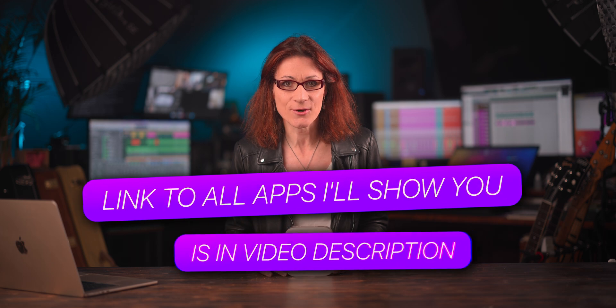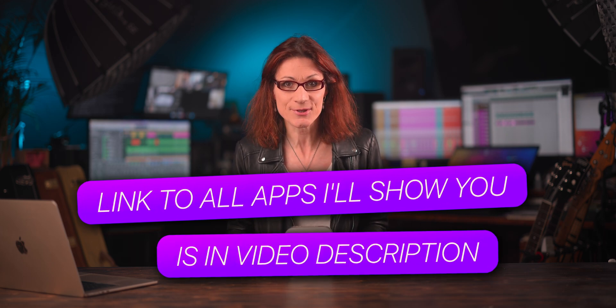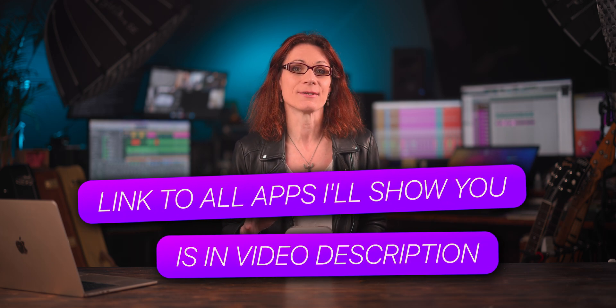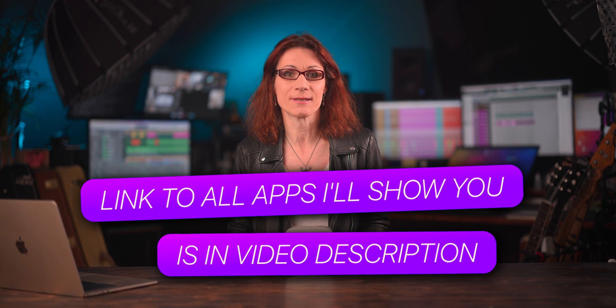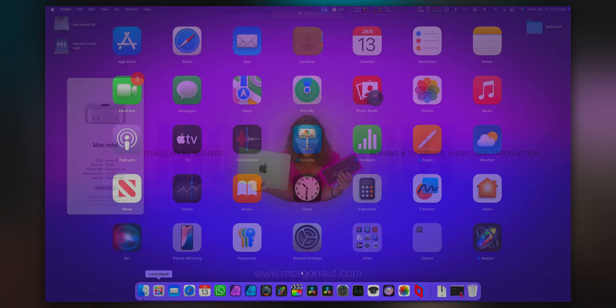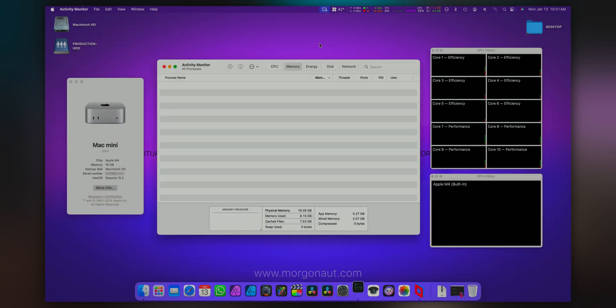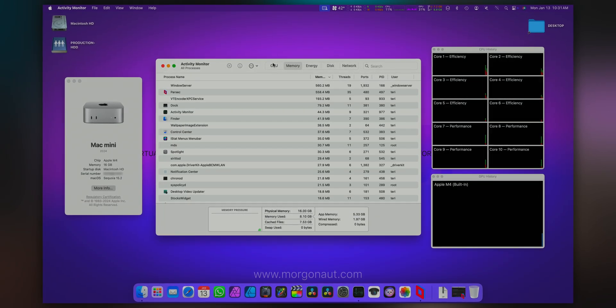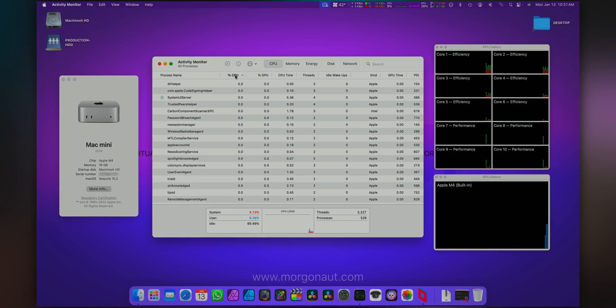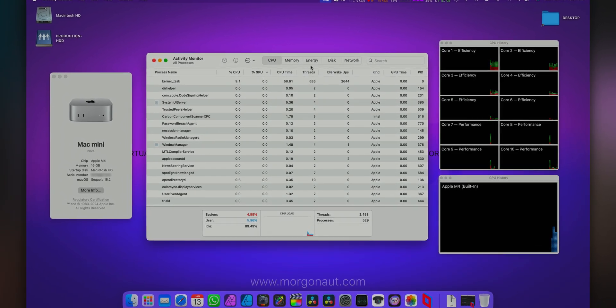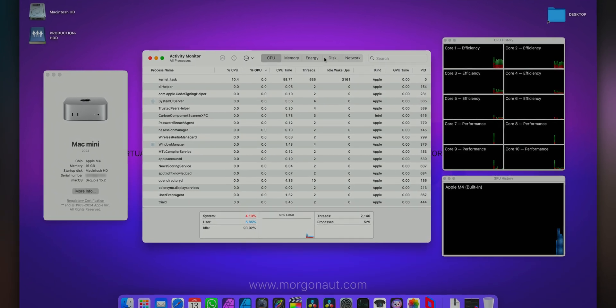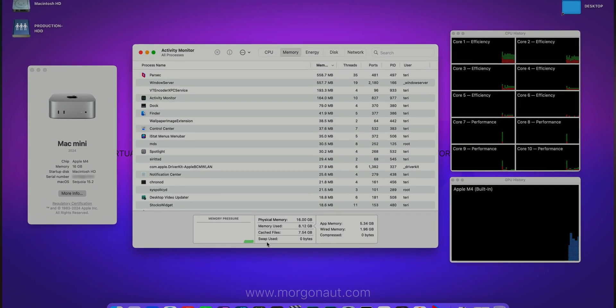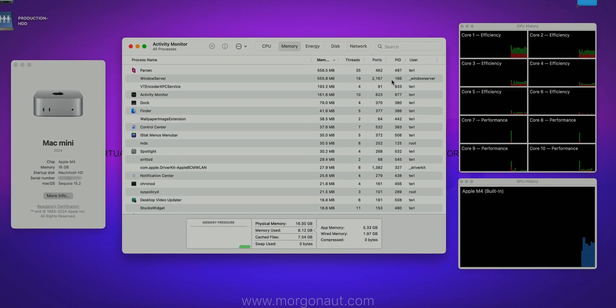Before I reveal my personal champion, let me showcase some other fantastic options out there that you might absolutely love. There are many ways how to monitor the internal workings of your Mac OS. One such app you have already now built right into your Mac OS itself, it's called Activity Monitor, which provides insights into running processes. It offers memory usage and CPU and GPU utilization graphs as well as energy impact, disk and network activities.